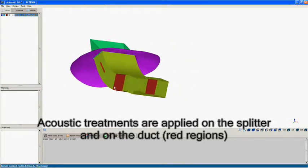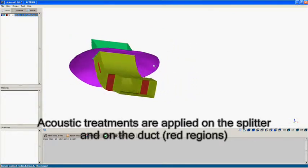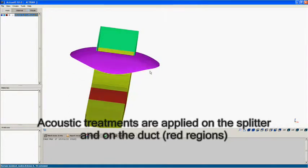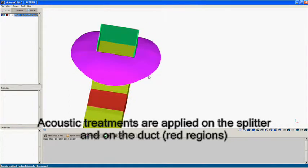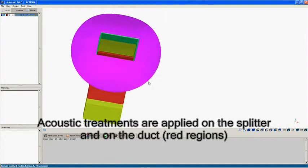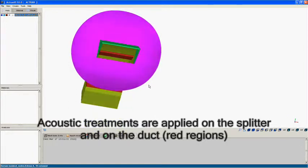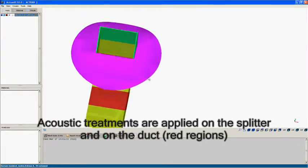This view shows the duct in ACTRAN's visual interface. For this study, various acoustic treatment configurations have been applied to the splitter and the duct, both identified in red.